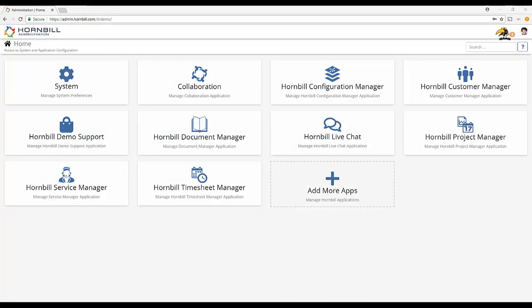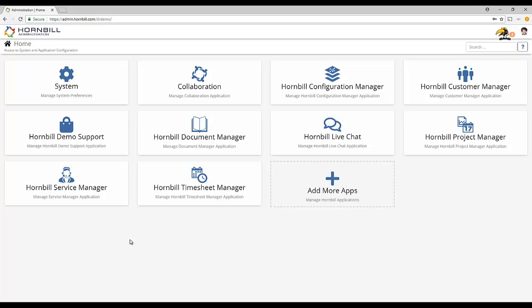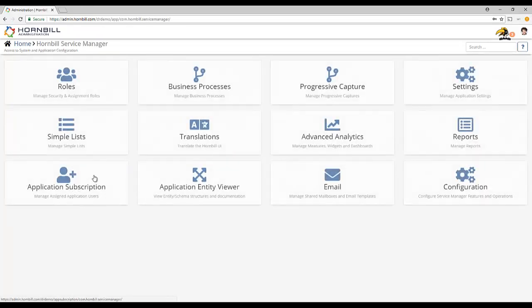Application settings are located in Hornbill Administration in the context of the relevant application. In our case we'll find the Service Manager application settings in Home, Hornbill Service Manager and application settings.